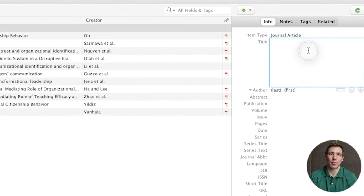One more thing to be aware of is that you will need to refresh your reference list whenever you add new citations to your document or edit any reference data within the Zotero application itself. For example if you generated your reference list and then went back and added a few more in-text citations you need to refresh that reference list to make sure it's 100% up to date. To do that just head up to the Zotero menu and hit refresh. Once you have finalized your document you may consider unlinking your references — doing this will turn all of your citations as well as your reference list into plain text and completely disconnect your document from your Zotero library.